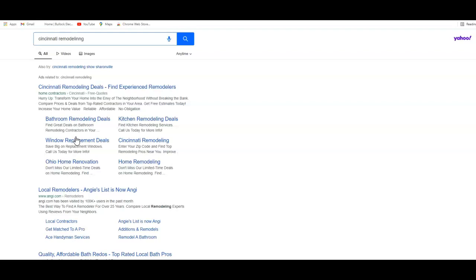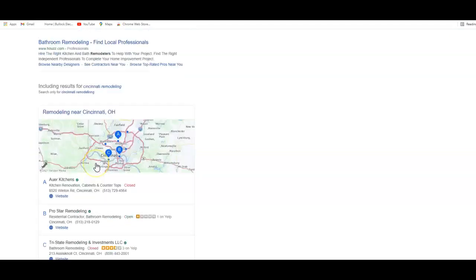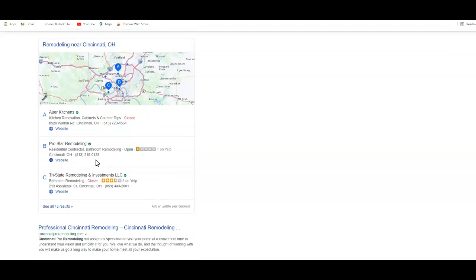Below the ads, if you come down, is the map section. The map section has been where a lot of people are looking nowadays through the Google search. It seems to be a more trusted area and people tend to like that they can click the button to call directly from their cell phone. This is directly related to a citation. What a citation is, is essentially your business name, address, and phone number listed in various directories all throughout the web.